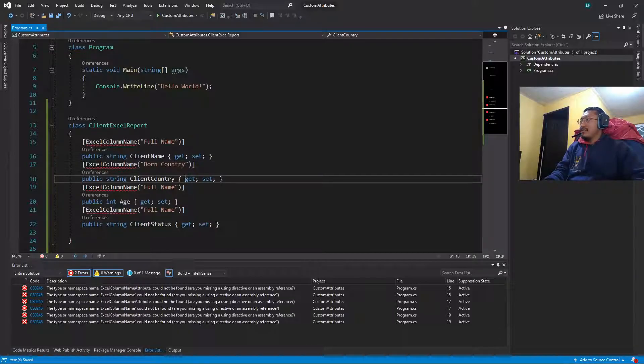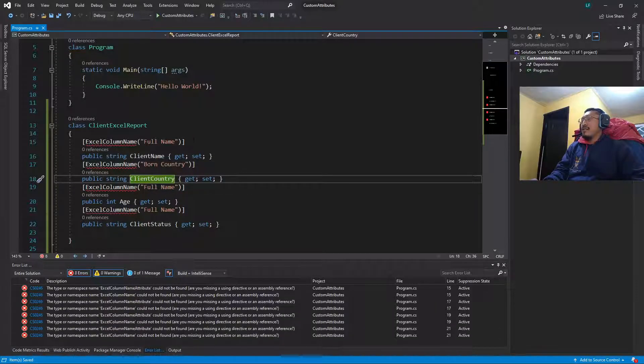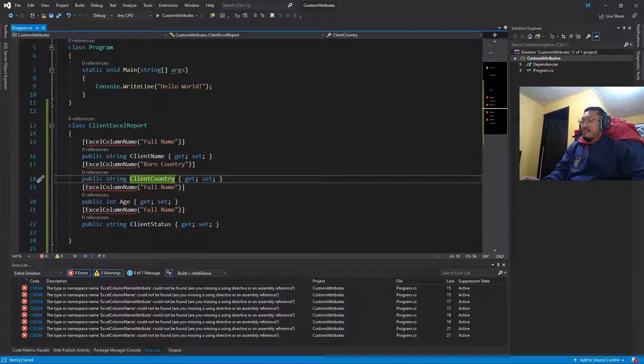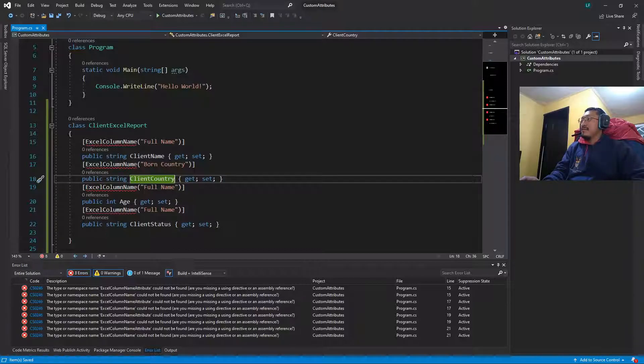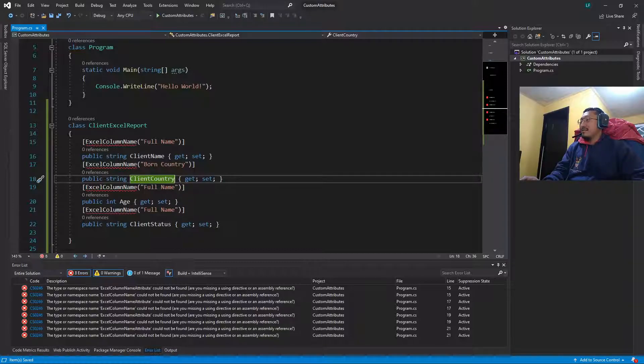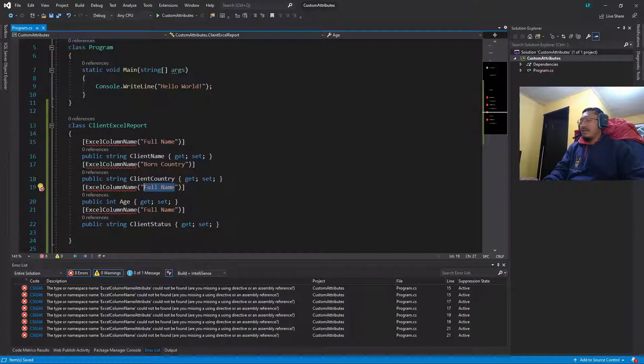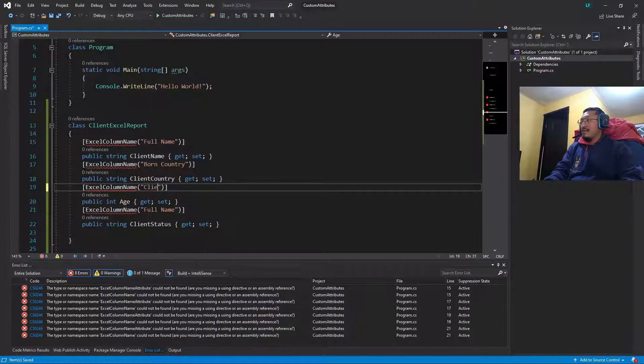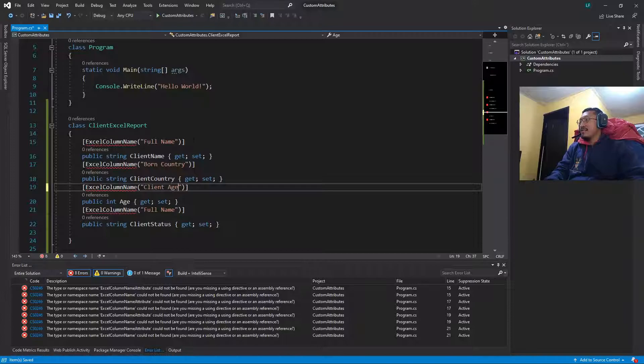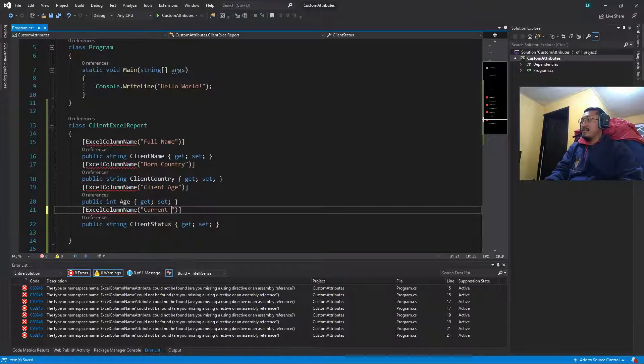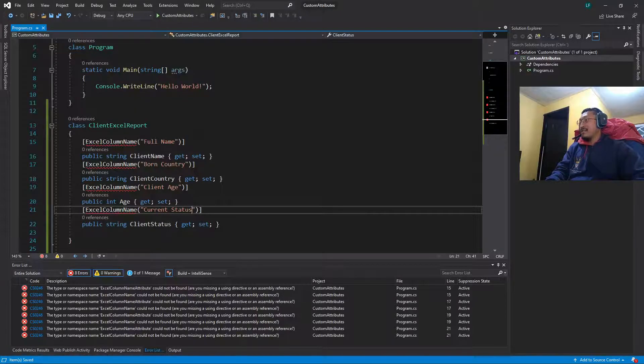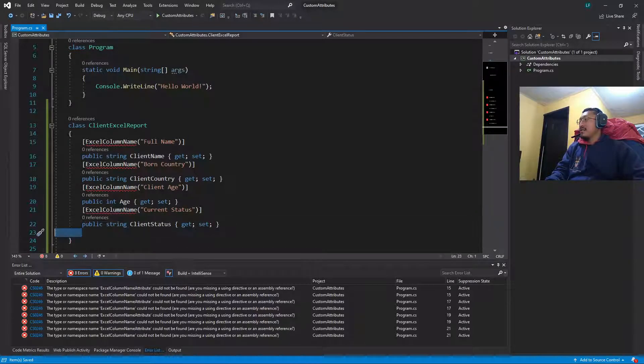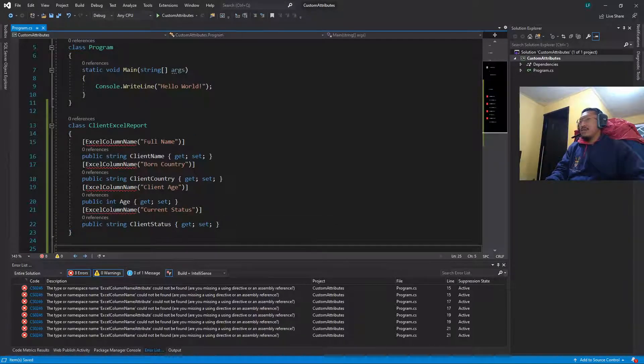Let's imagine it's not the current country where the client is living but where the client was born. Let's say this is not age but client age, and finally current status instead of client status.